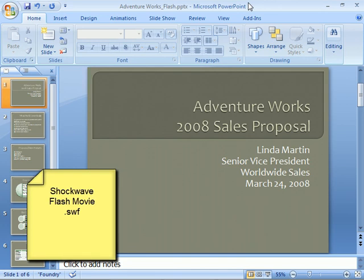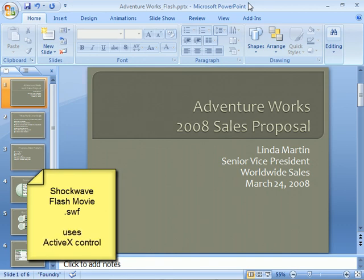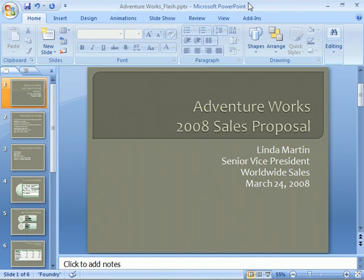These SWF files, as they're commonly called, can be played in a presentation by using what's known as an ActiveX control. So in a nutshell, to play a Flash movie in our presentation, we'll add an ActiveX control to our title slide and create a link from it to the Flash file.